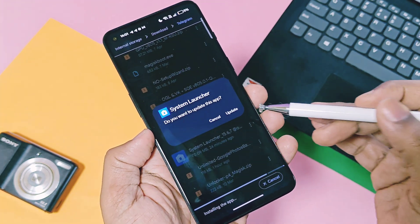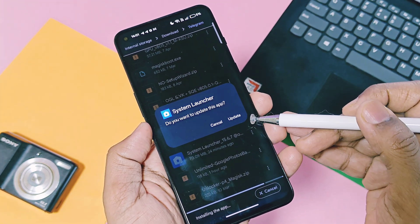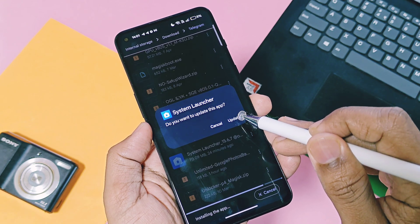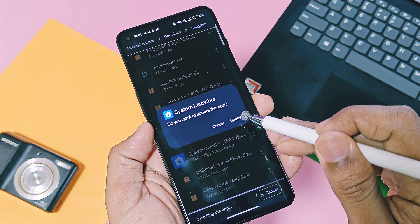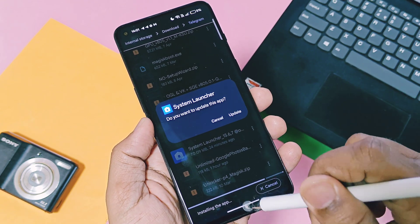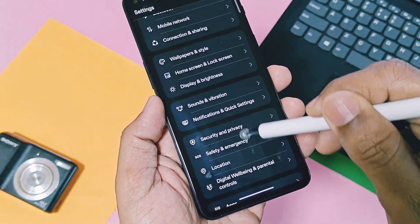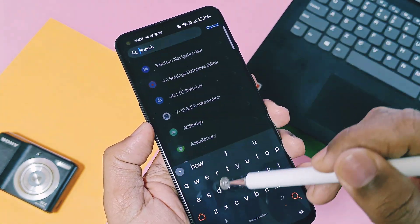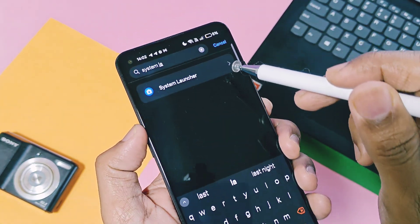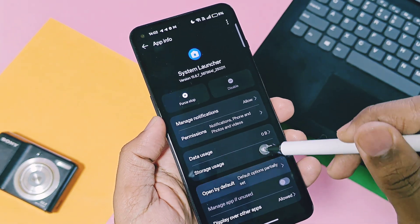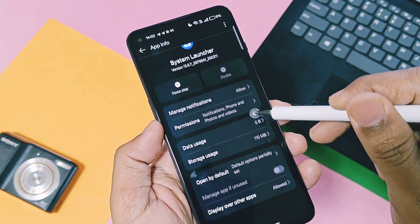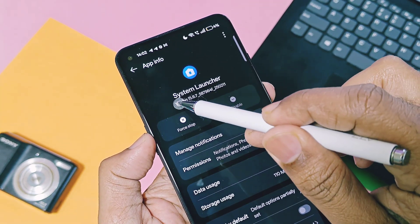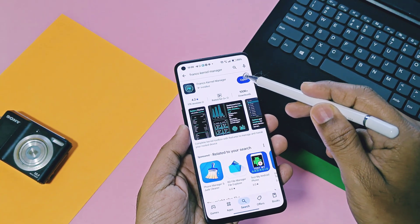First, download and install the new launcher version 15.6.7 — its link is given in the video description. You need this exact version; don't use any other build. Download and install it as a normal APK. It will ask you to update the launcher — tap update. Once installation is done, check your launcher version in Apps under the System Apps option. Your system launcher must be updated to the new version 15.6.7.